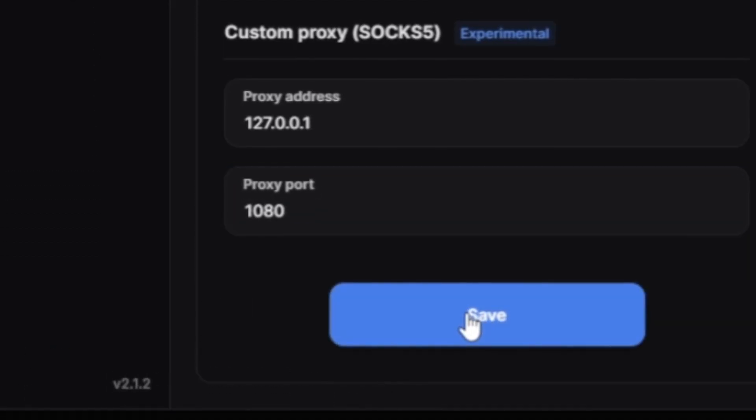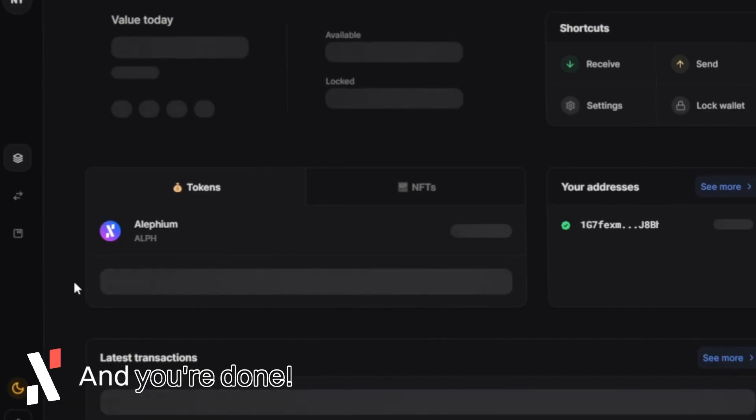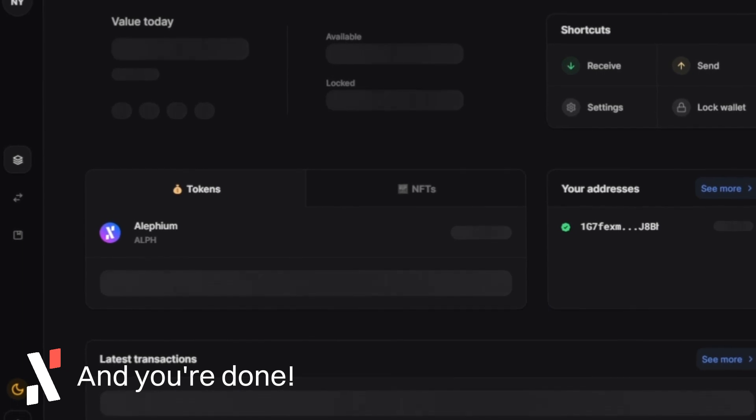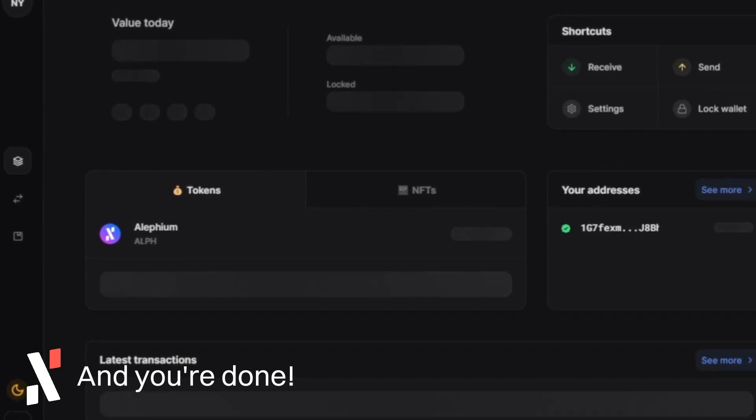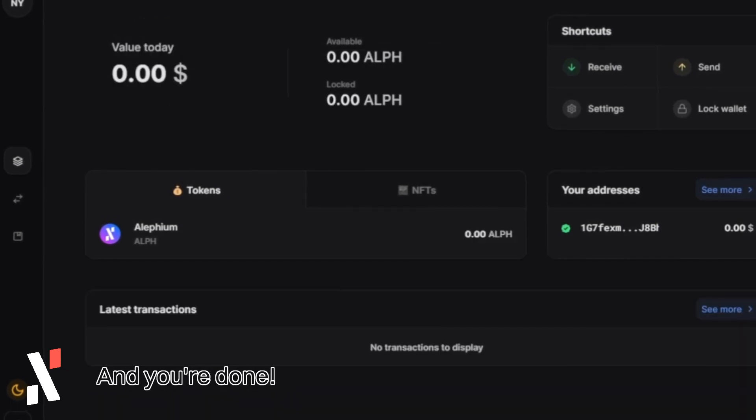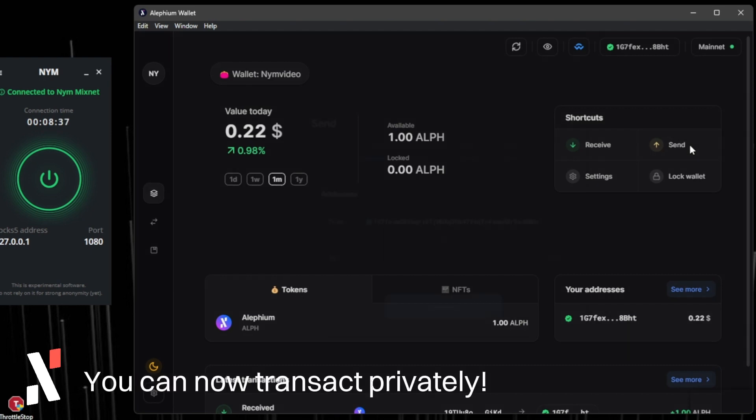Proceed to click on Save and you should be done. You are now transacting privately through NYM's MixNet on the Alephium desktop wallet.